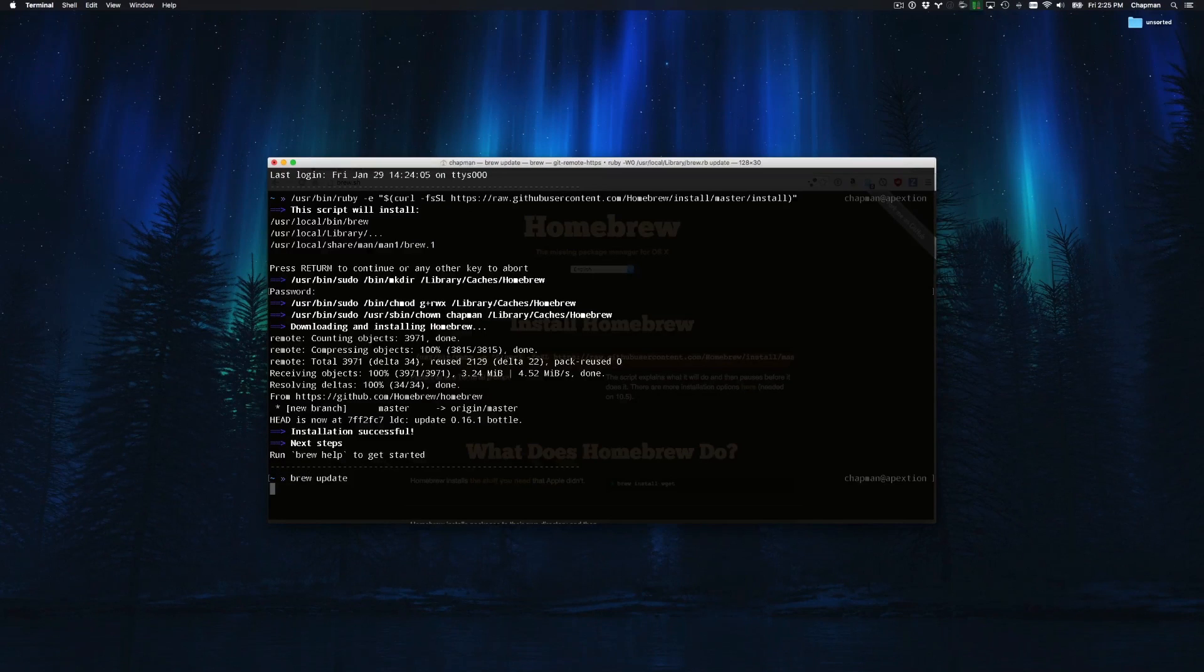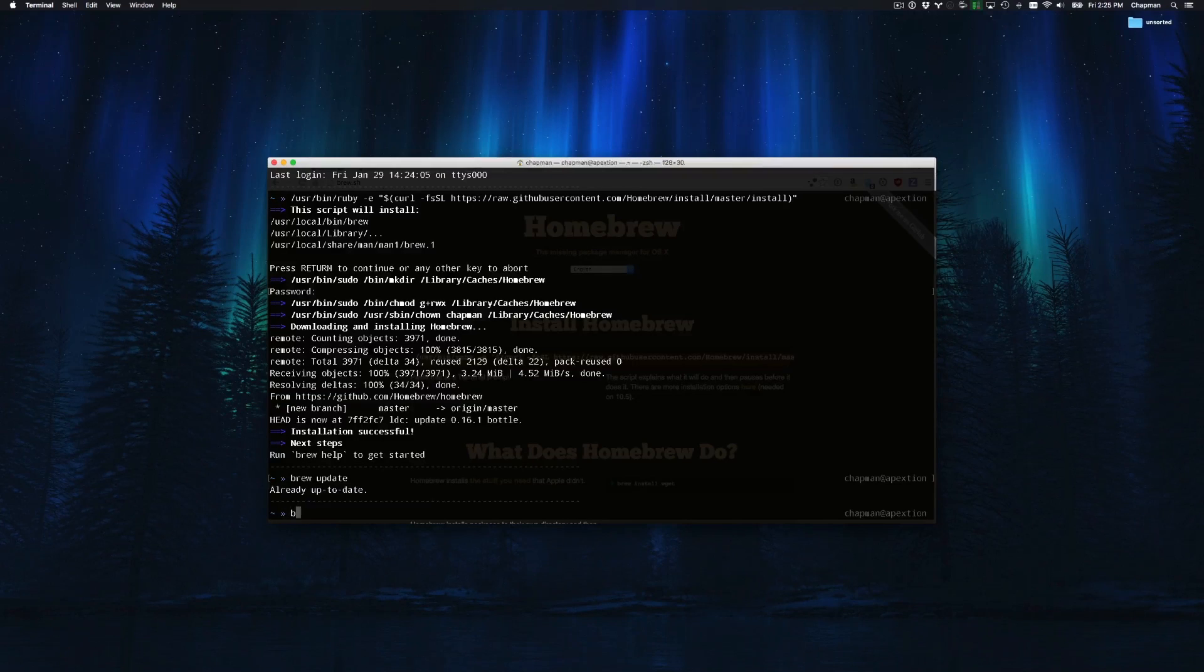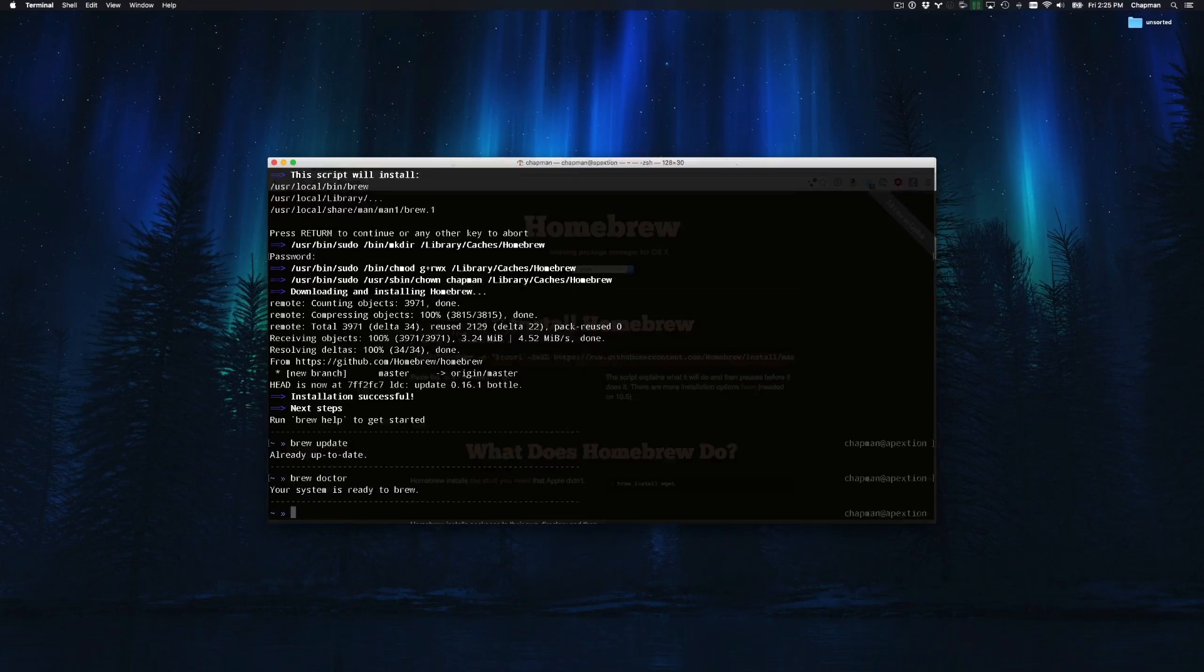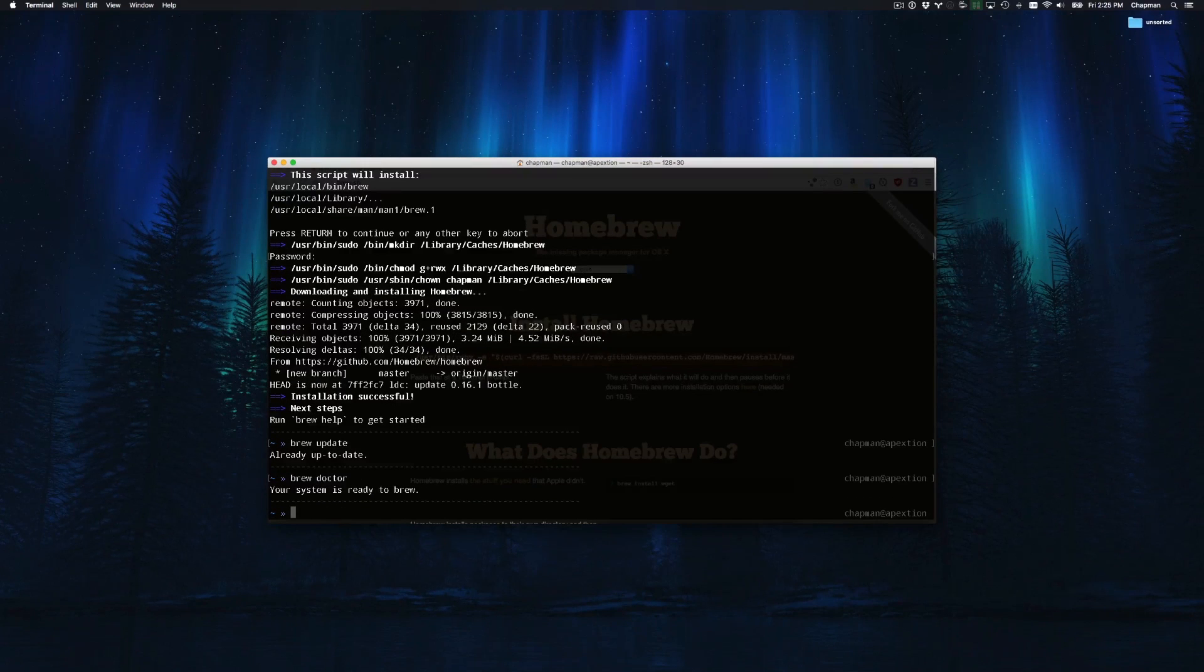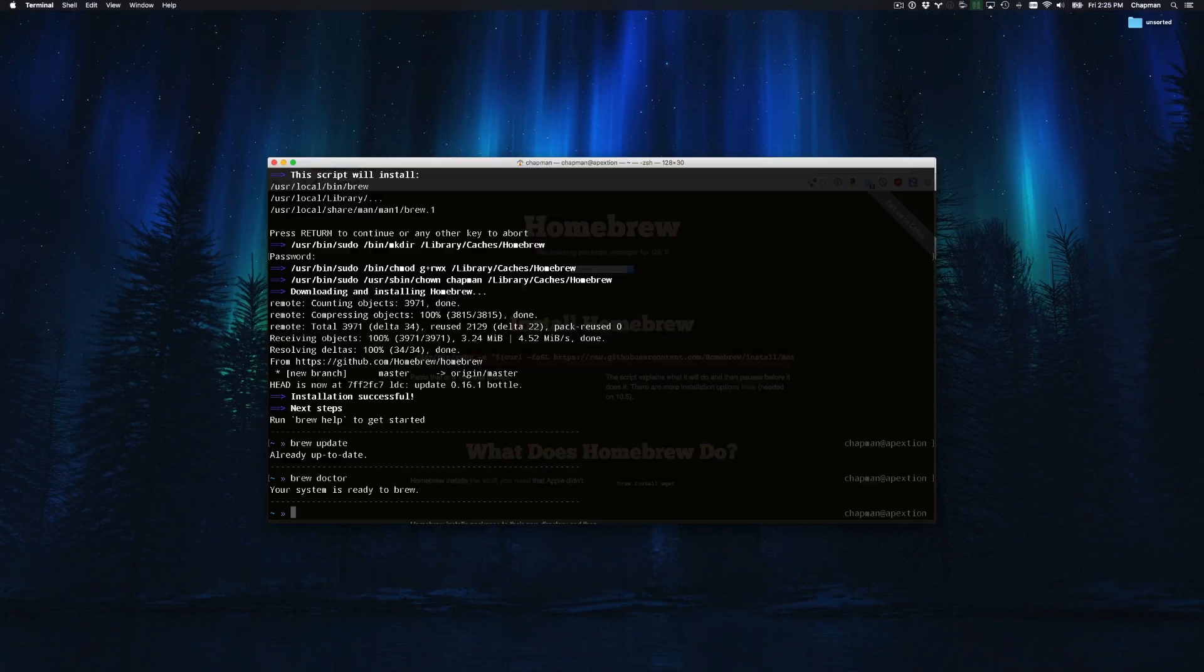If you ever have a problem with brew updating or installing a tool properly, you can run brew doctor. This command performs a self-diagnosis. Any commands needed to fix brew are then presented on the screen.